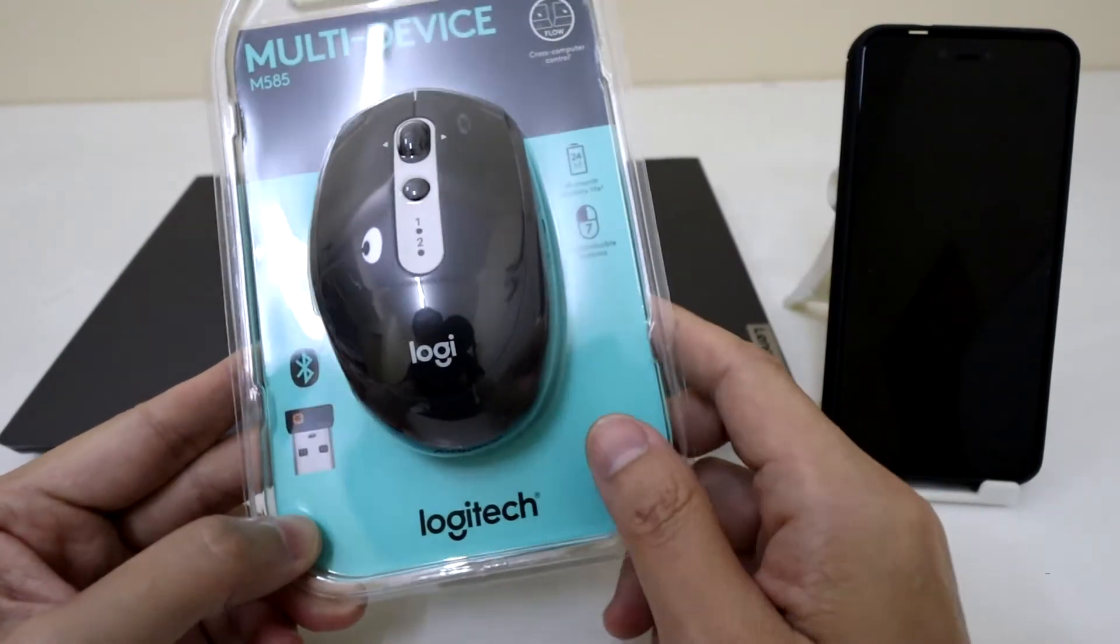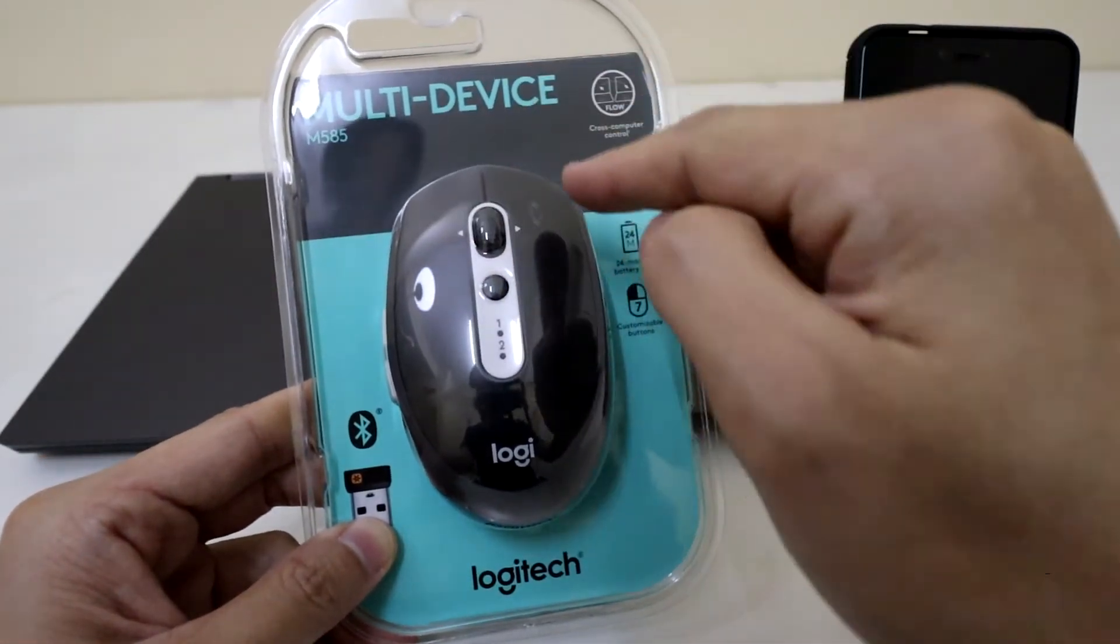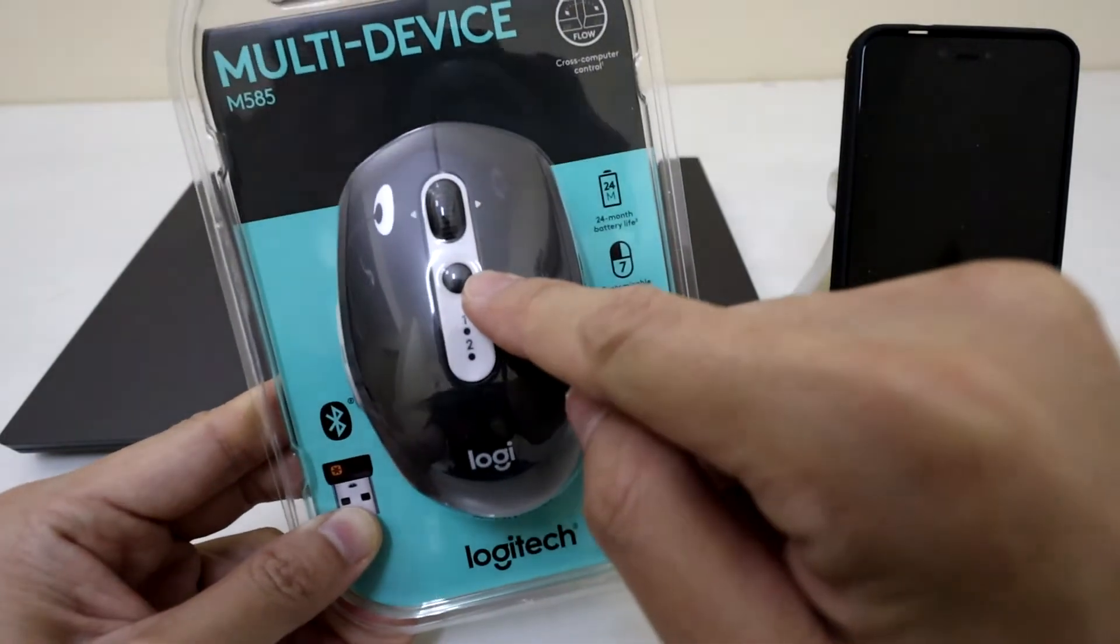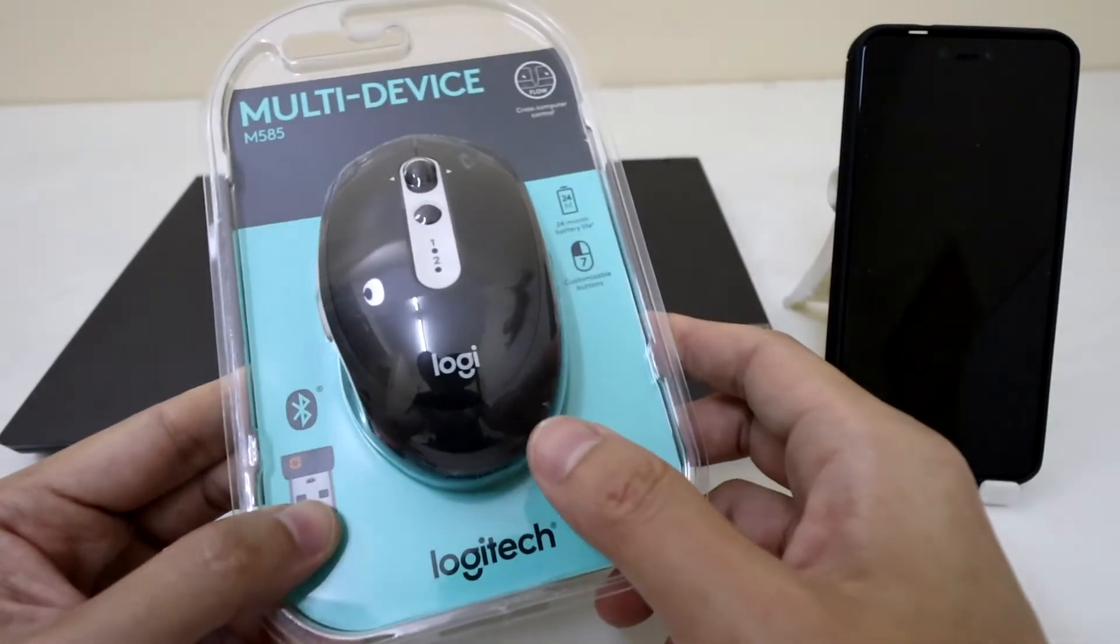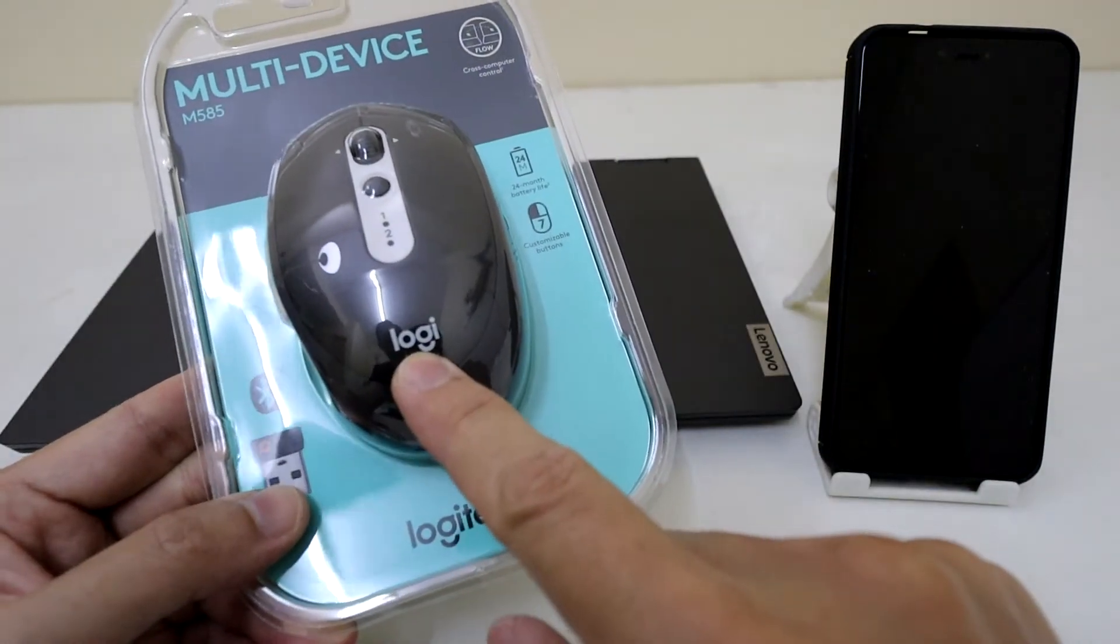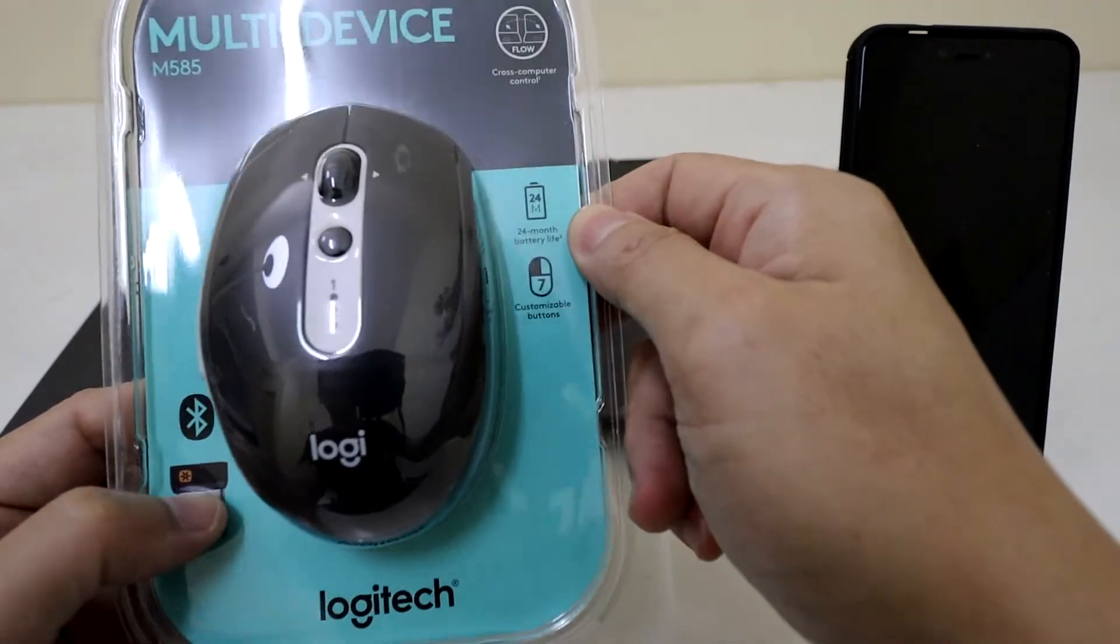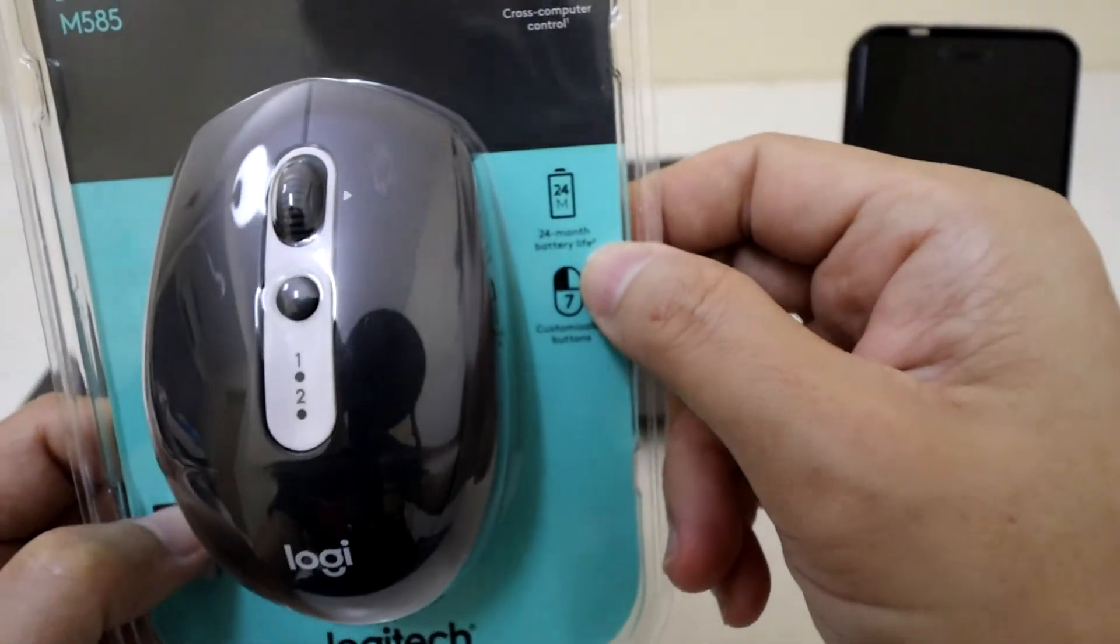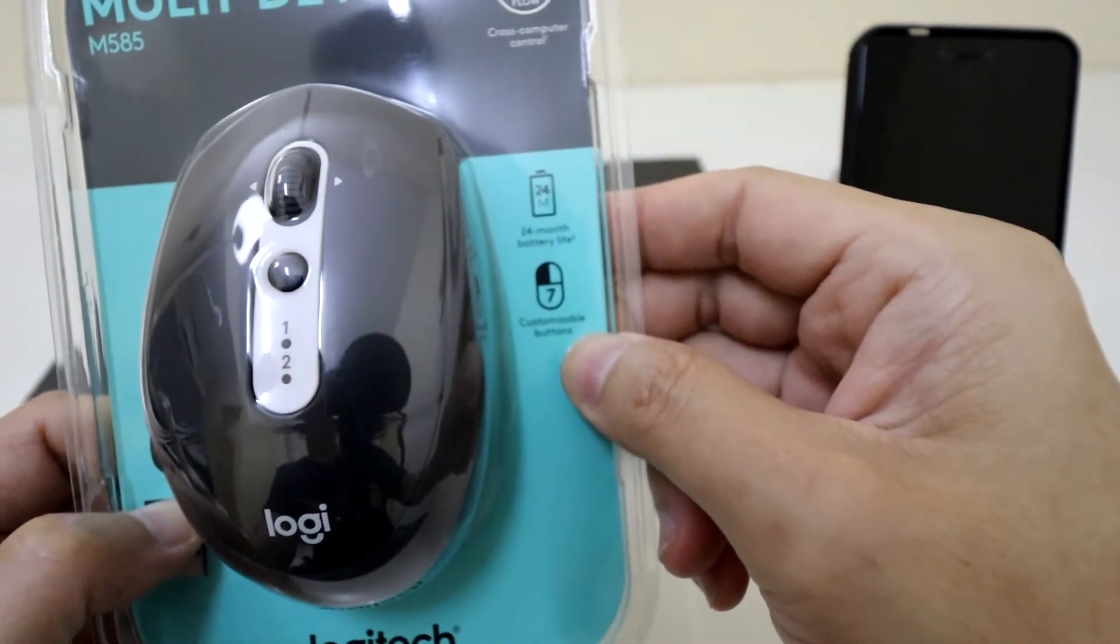So let's have a look at the packaging. So it basically says Multi-Device and this is the connectivity button. We'll have a look at it afterwards for device one and two. Most new Logitech devices have the Logi logo rather than the whole Logitech name. It says that it's got 24 month battery life, 7 customizable buttons.